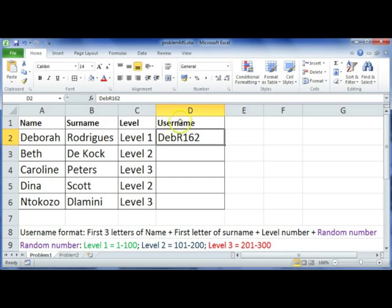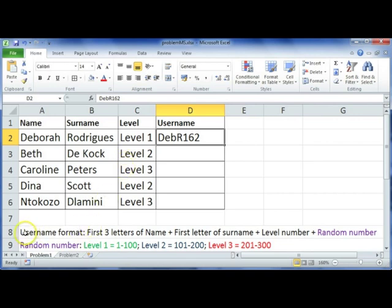We want to create a username for them to upload or post information. Down here we specified what the format should be of this username.